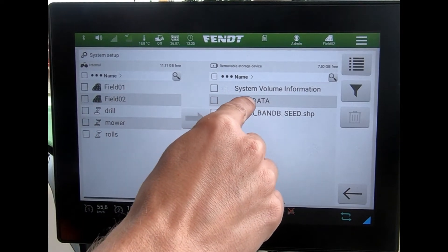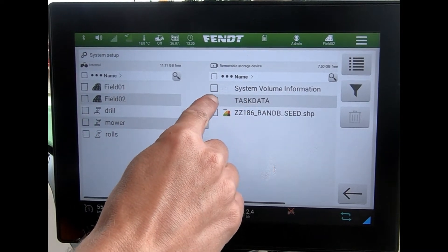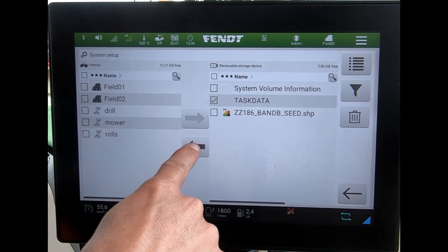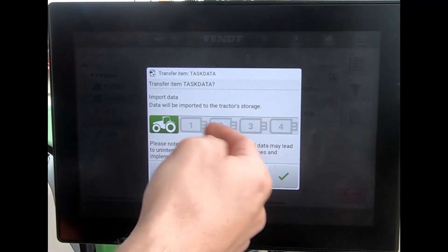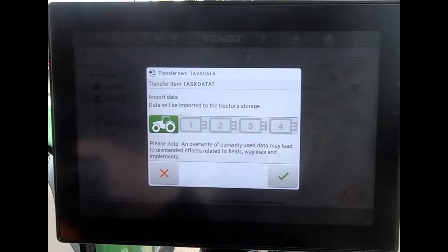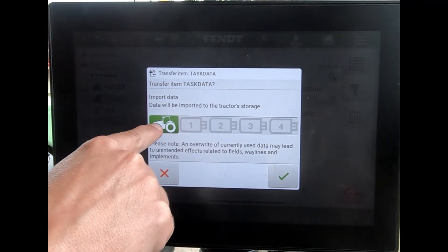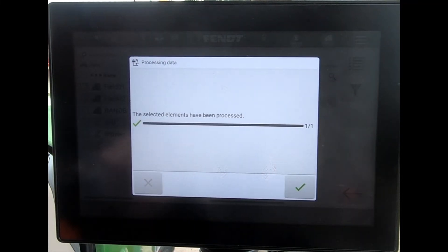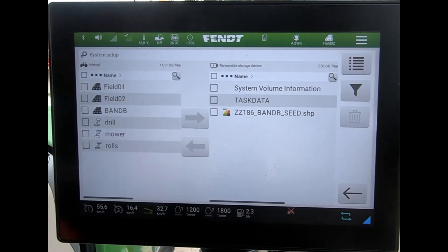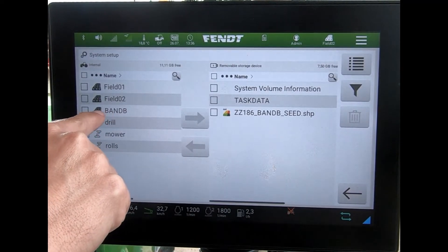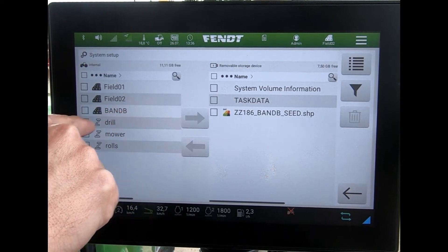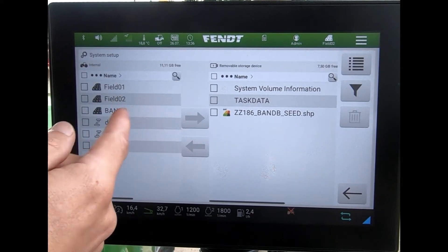If I wanted to bring through this task data folder, I highlight it and then hit the arrow. It asks where I want the data to be imported to — I want it to go onto the tractor storage. Hit the green tick, hit the green tick again, and we can now see in the task data there's this new field in here.